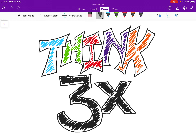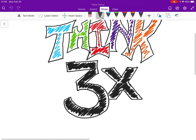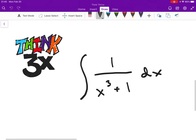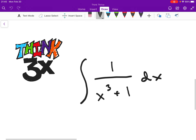Hello and welcome to Think Thrice, where today we'll be trying to solve an integral that's a little bit challenging. So we'll go ahead and look at the problem we're solving today. Our problem is the integral of 1 over x cubed plus 1. If you'd like to take a moment to try to solve this yourself, you can go ahead and pause the video.